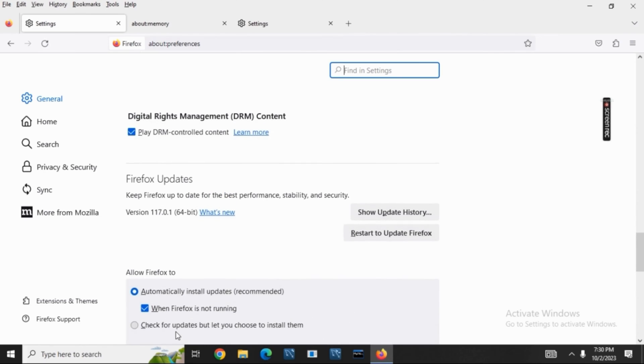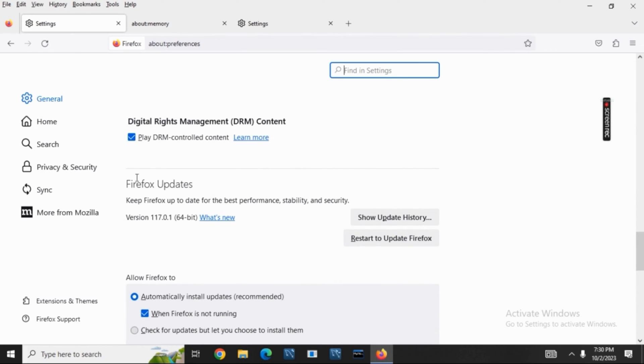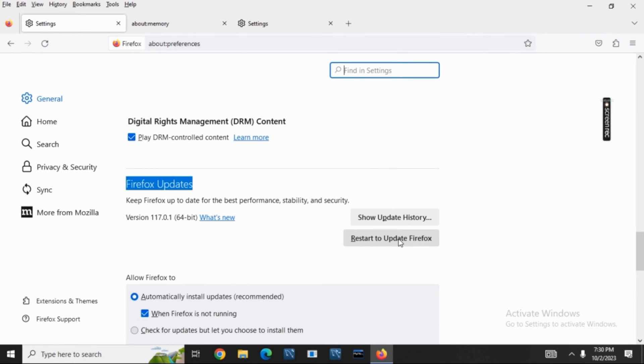If there is any update available, make sure to click on it and ensure that the latest version has been downloaded. You can restart to update Firefox as well. So this was the first method.